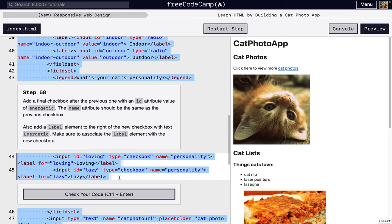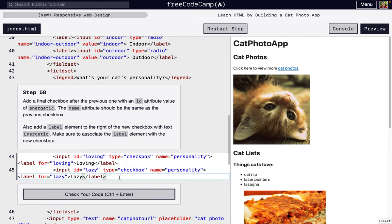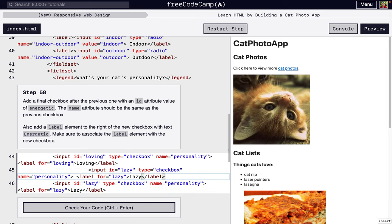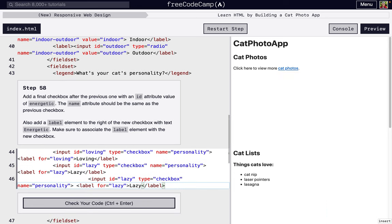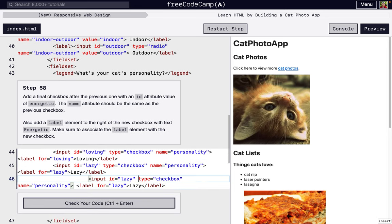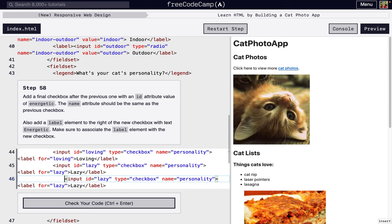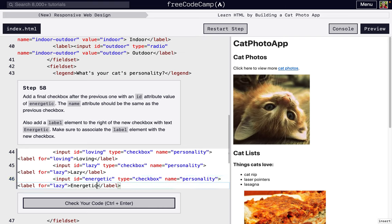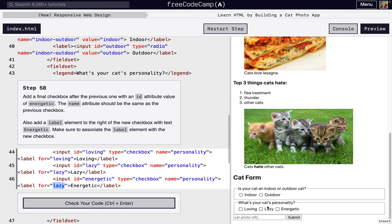The next step is we're going to add one more, and this is for energetic cats. Just one more option for people filling out the form. And we're just going to write energetic.